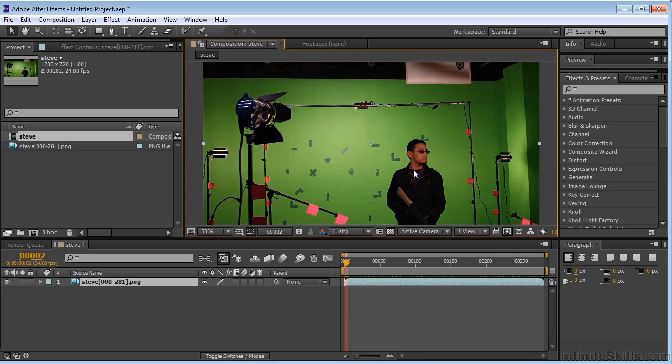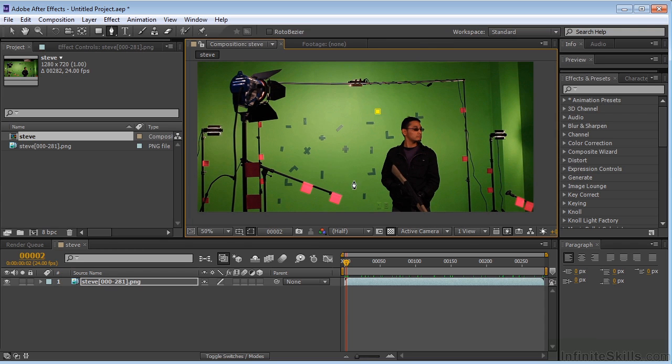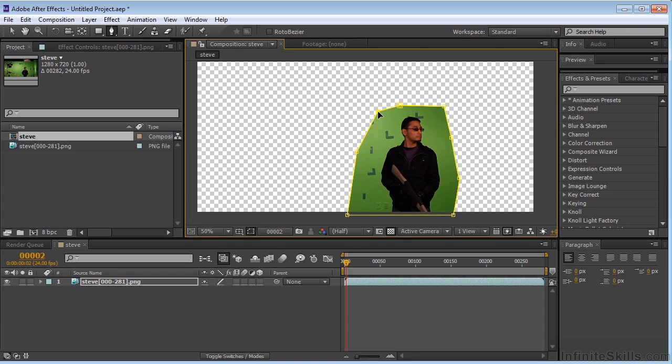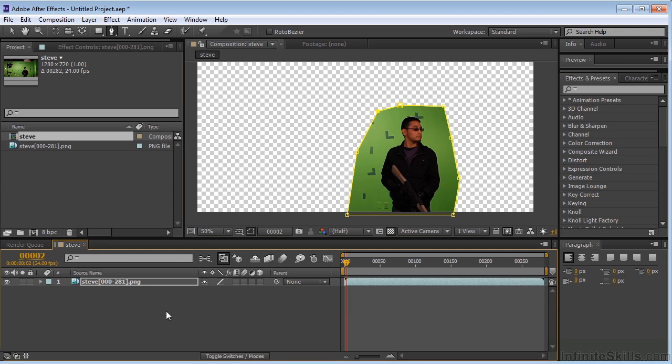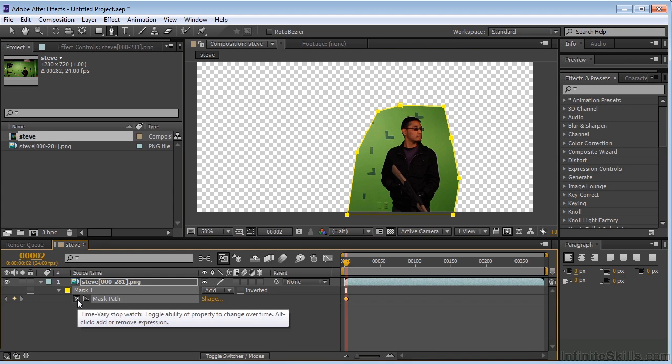I'm going to create a garbage matte and grab my pen tool. Come over here, let me do something like that. We've got something like this. Let's just go over here, hit M for Mask, set the Mask Path keyframe at the beginning.